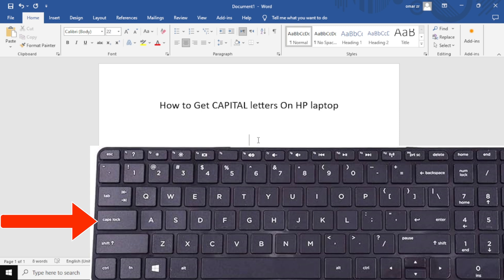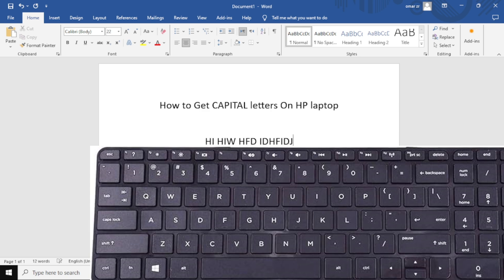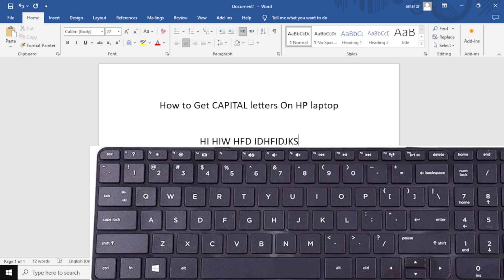Press the caps lock key and the light might turn on, indicating that caps lock is activated. Then type your text. All letters you type will now be in capital letters. Press the caps lock key again to turn it off and return to typing in lower case.